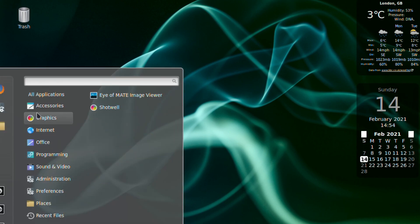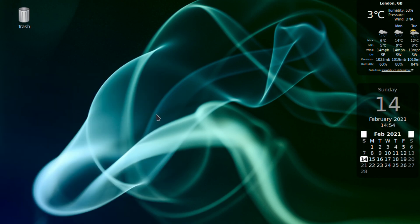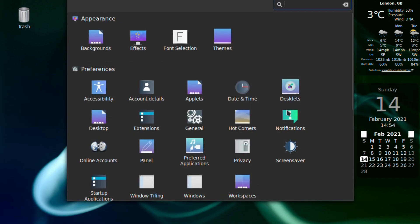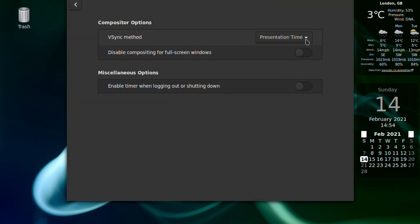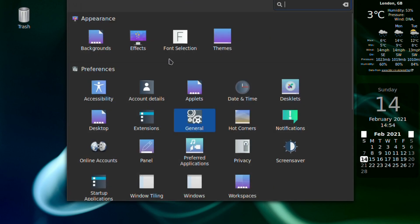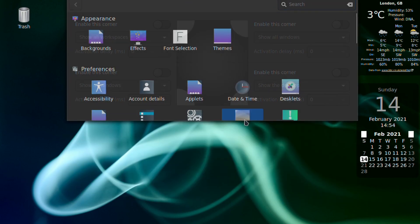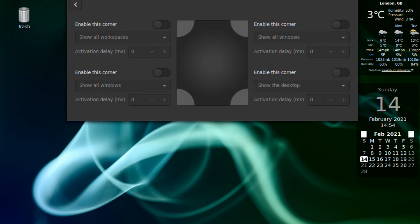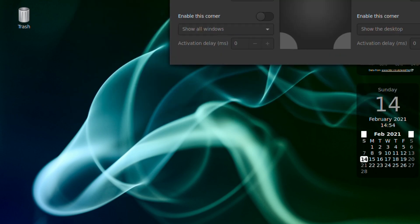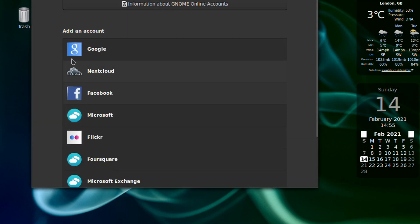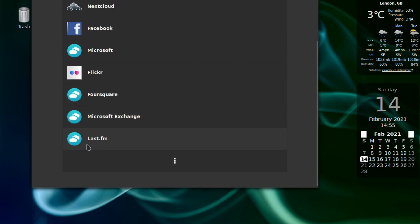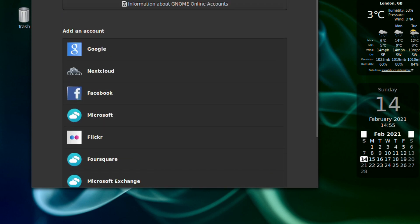What else have we got. I must stop closing after I've used it. General - change the compositor options, hot corners if you like that kind of thing, online accounts if you want to link up to your social media.